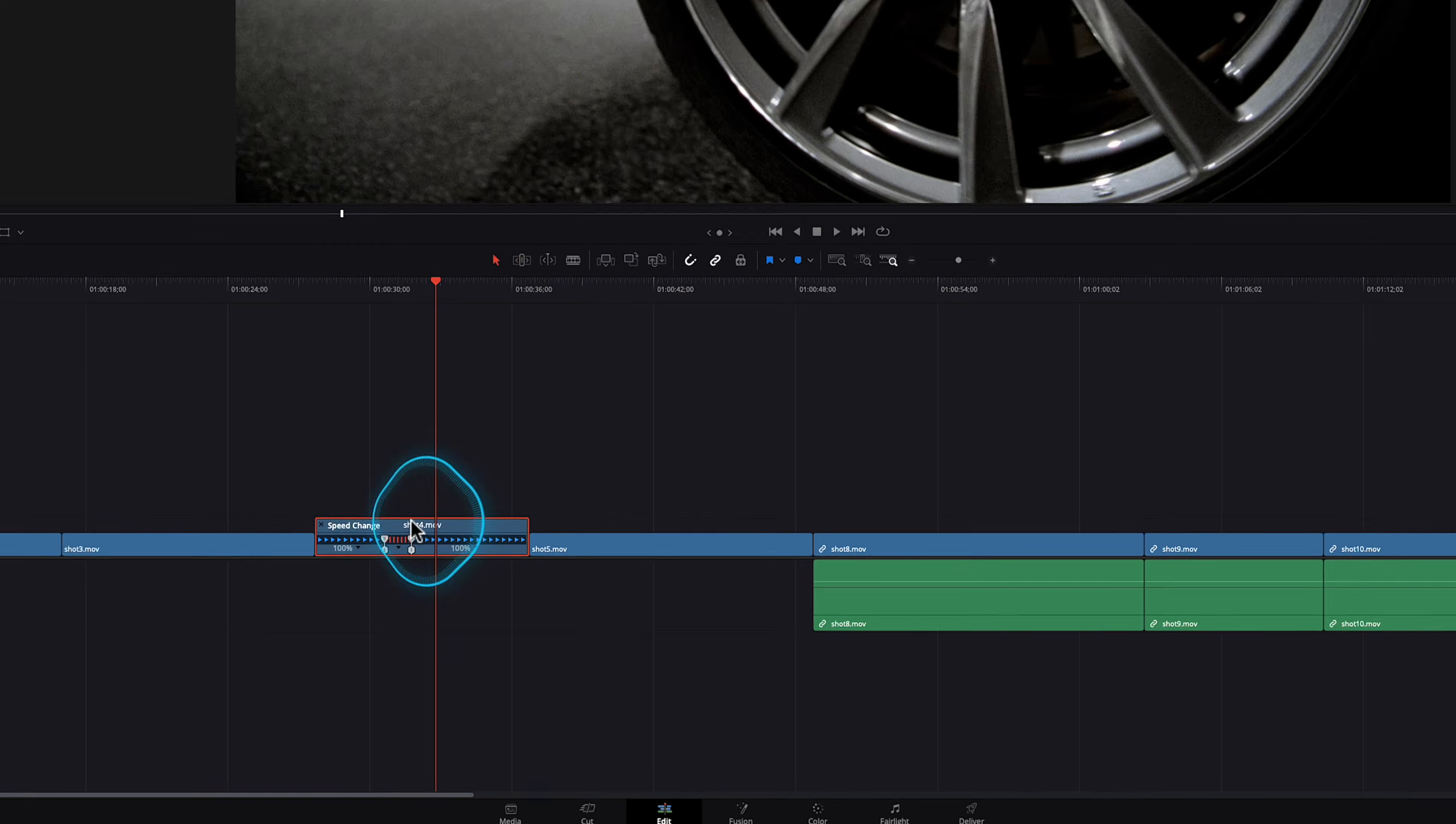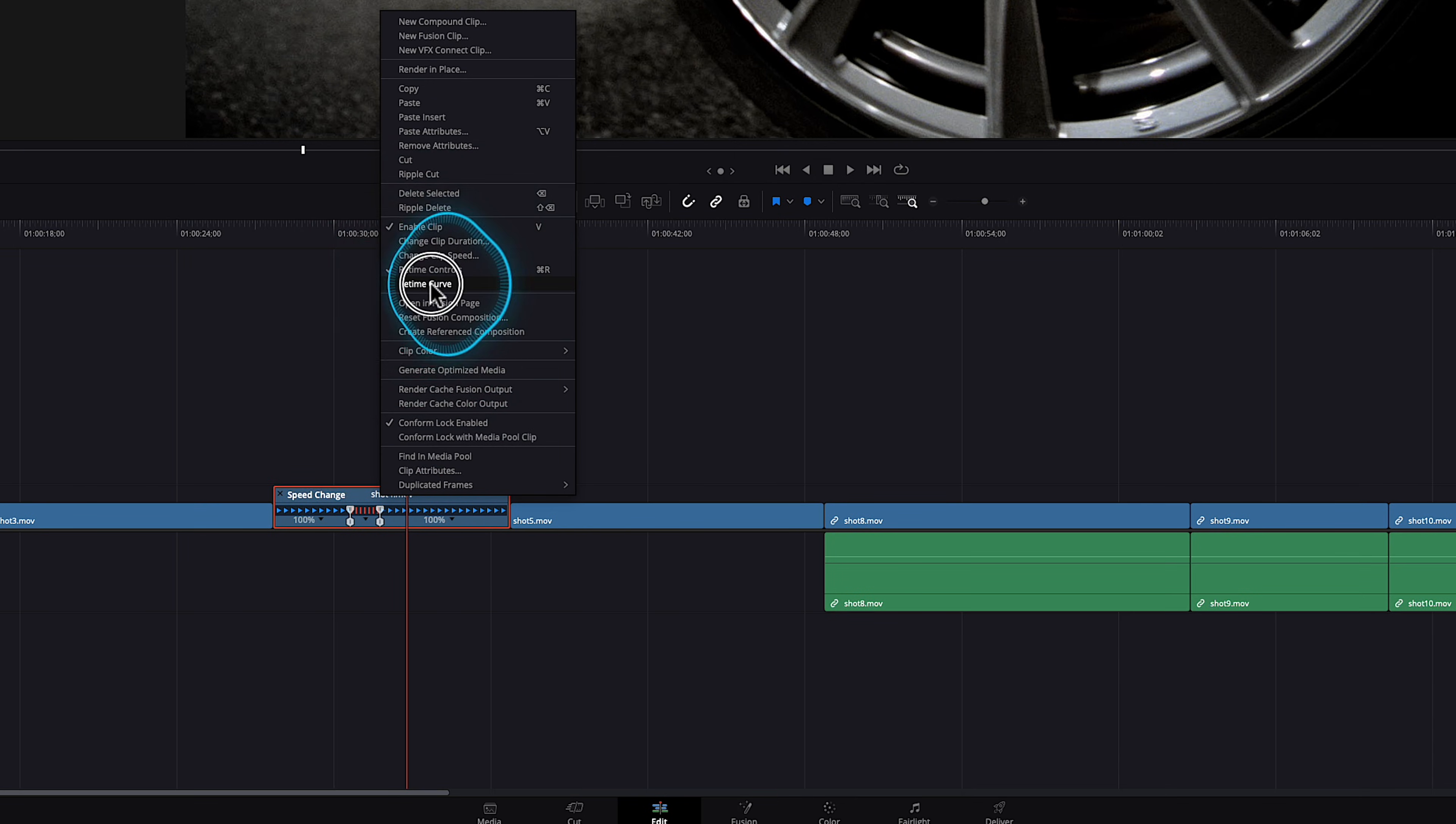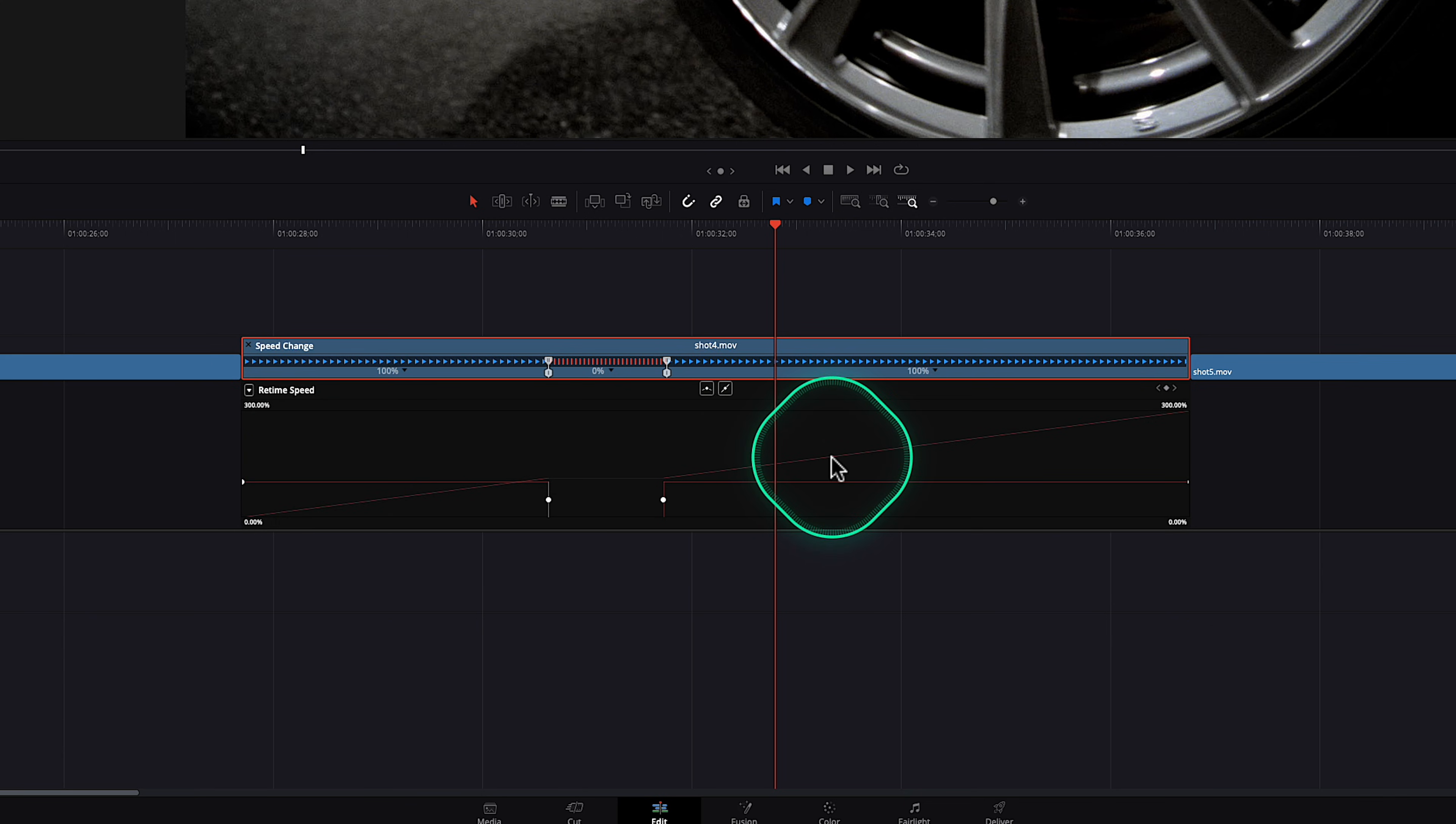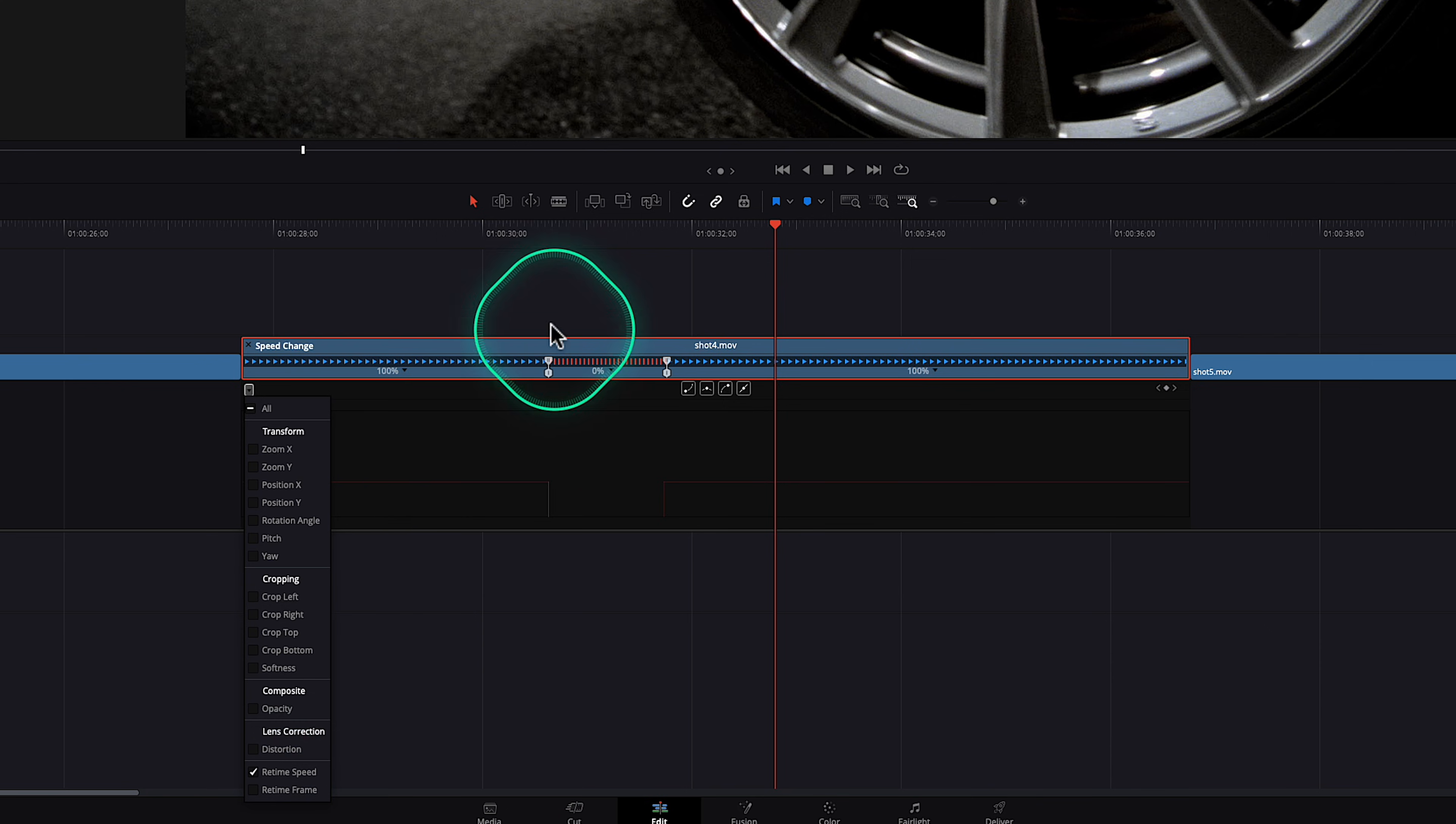But moving beyond that, if you open up the retime curve, now you have these little curves. And one of the things you can do, because this is the retime curve and this is the frame selector. So if it gets a little bit confusing, you can actually just go down and turn off retime frame because you've already chosen the frames that you want.